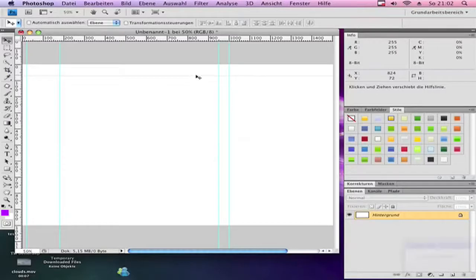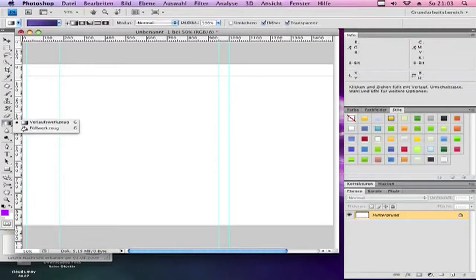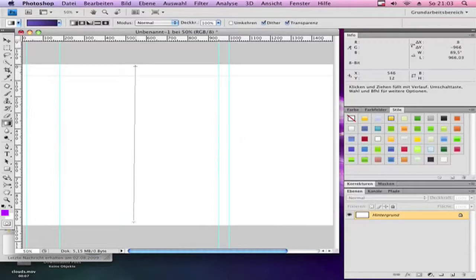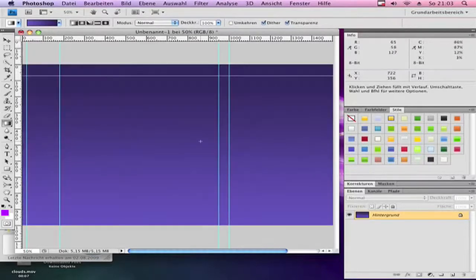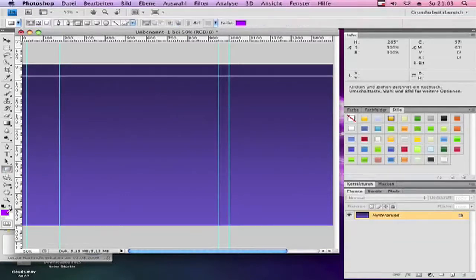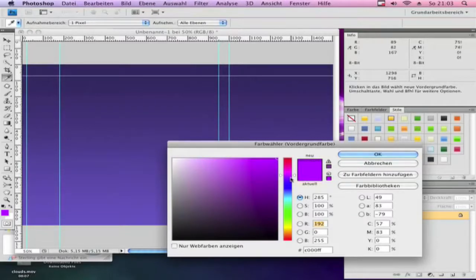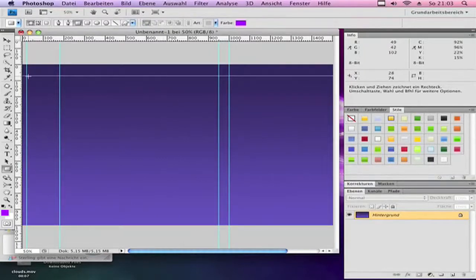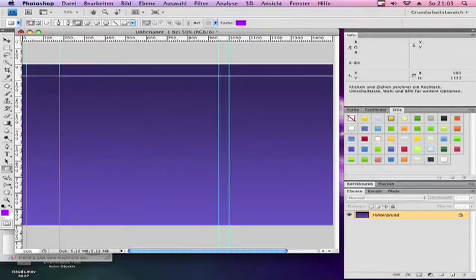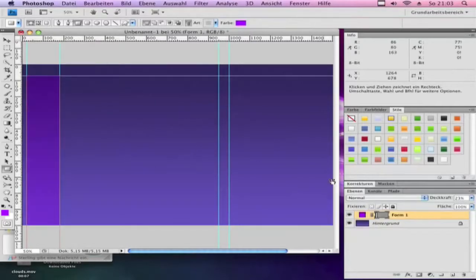So that's the basic. Choose the gradient tool and make a background like that. Then choose the rectangle tool and choose a color — I'll use something like that. Make a rectangle and make it a bit longer, then change the opacity to 20.